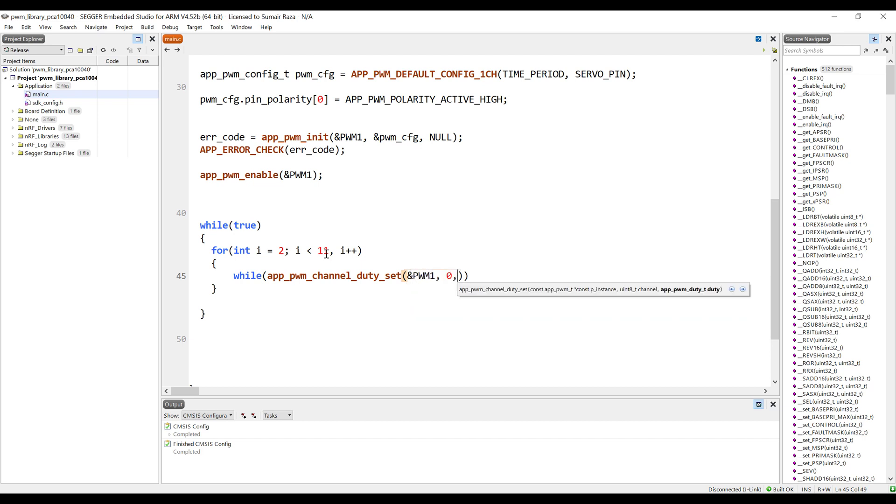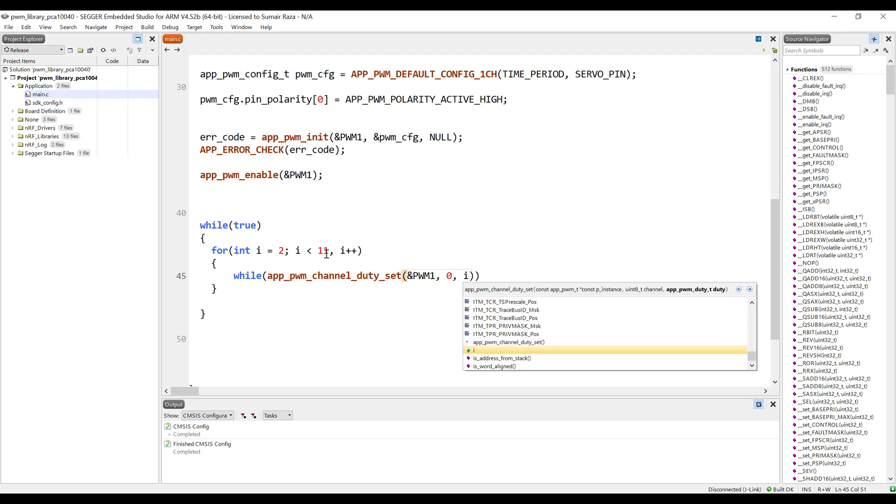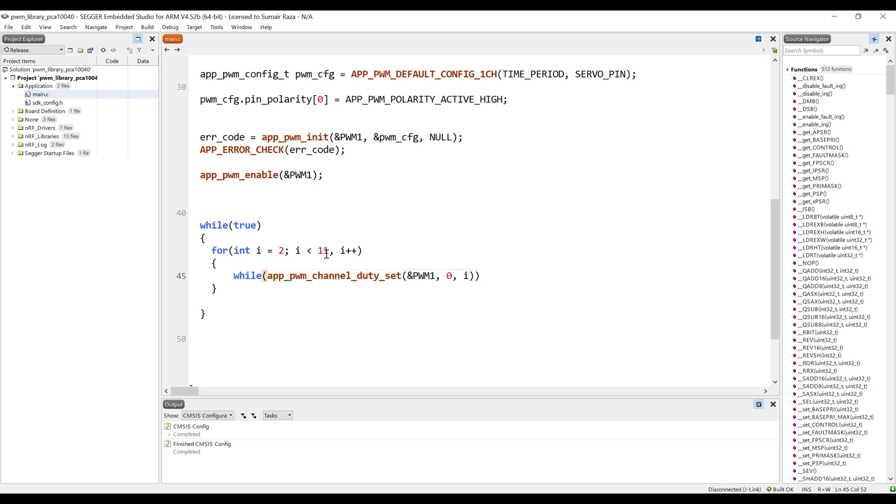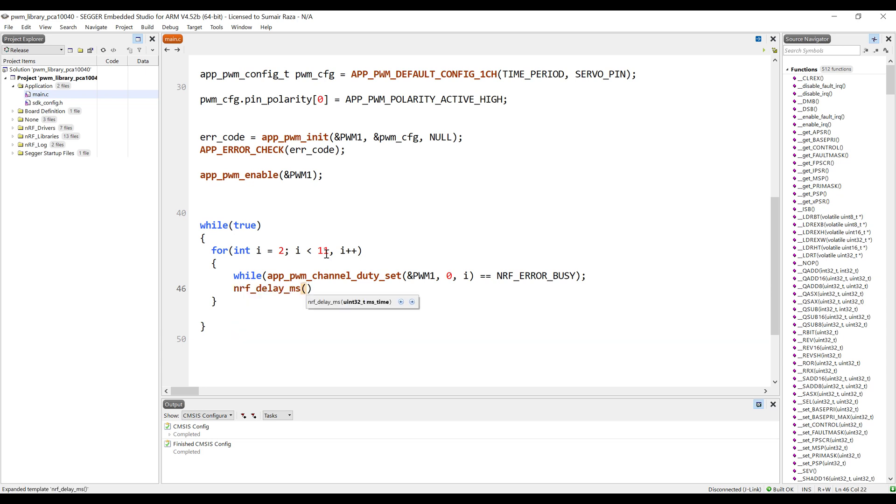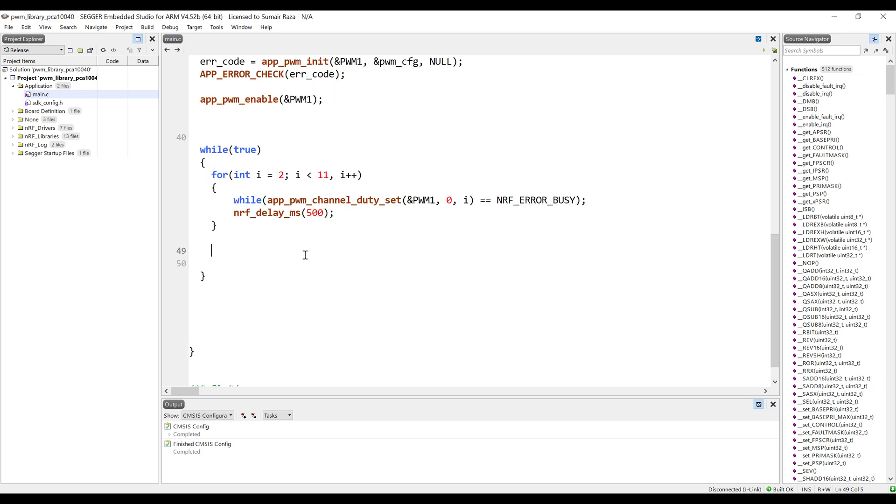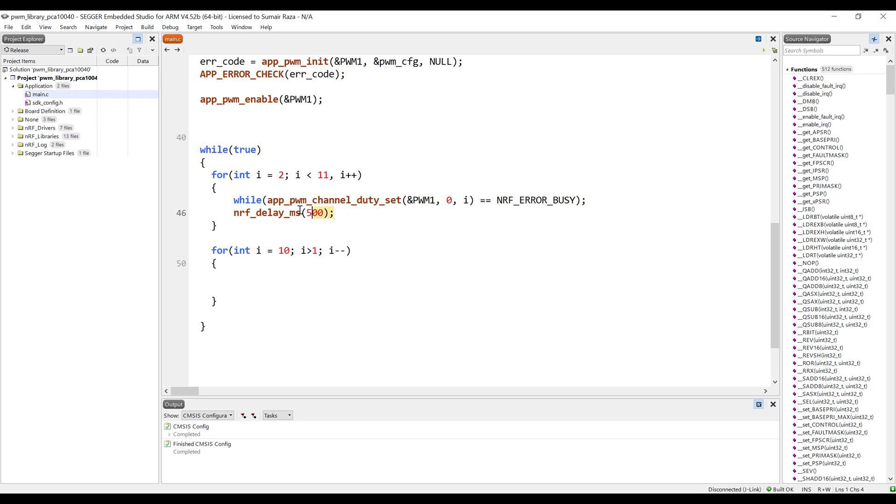Channel is 0 and here we have to pass the value which is going to be the loop value. Let's see if it's not busy. Let's give some delay. Once it goes to the higher value, then I want it to come back to the lower value, so I'm just going to use another for loop and use the same function.